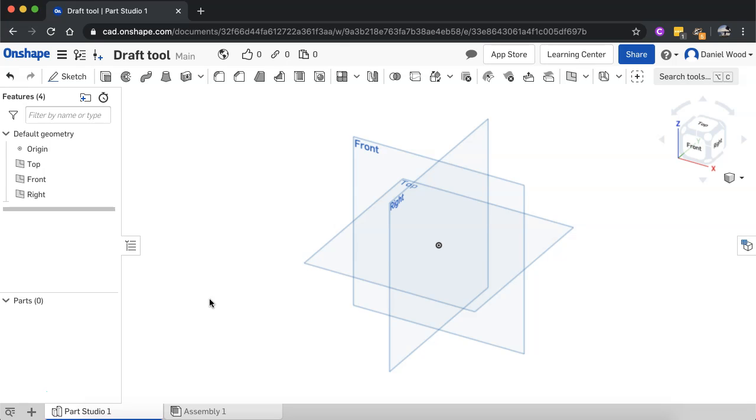What that means is it creates a slope from that shape. To start off with I'm going to create a cube as an example and then I'll add a draft angle to that cube.